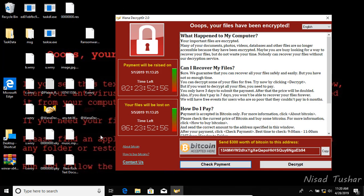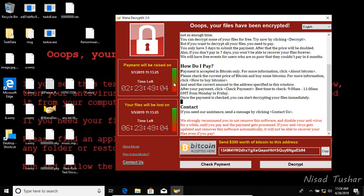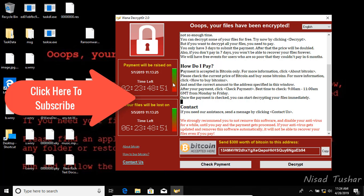So guys, this was the famous ransomware WannaCry. Sadly there's no alternative way to decrypt your files, but you can easily remove WannaCry from your computer. In my next video I'll show you the process. If you liked the video, please give a thumbs up, subscribe if you like this kind of content, and thanks for watching.